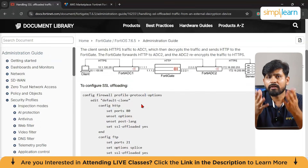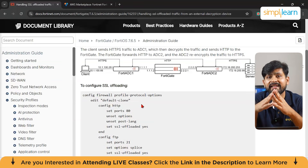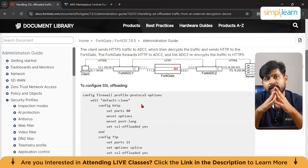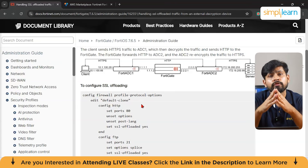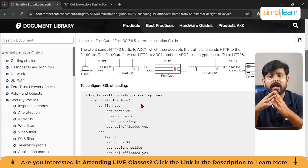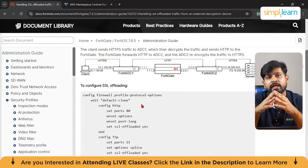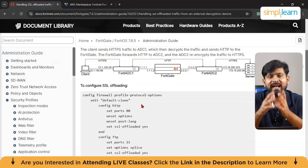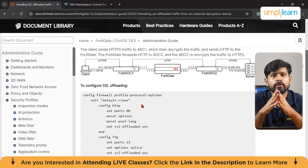If a company wants to restrict employees' access to non-work-related websites to increase productivity, FortiGate's web filtering can block access to categories like social media or gaming. A web filtering profile can be configured to block sites in the social media category while allowing access to productivity sites like Google Docs and Microsoft Teams. The administrator navigates to security profiles, creates a new profile that blocks social media, and applies it to the relevant firewall policy — ensuring employees can't access Facebook or Twitter during work hours but can still use the internet for work-related activities.